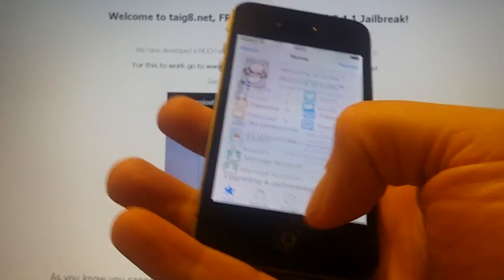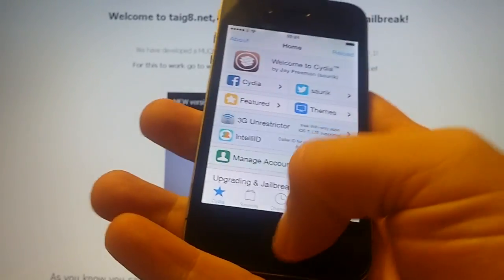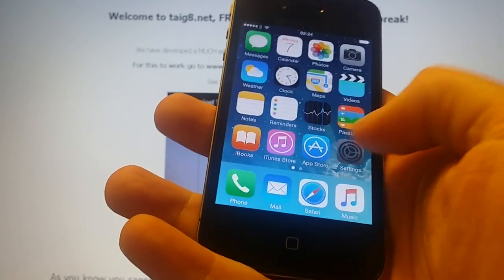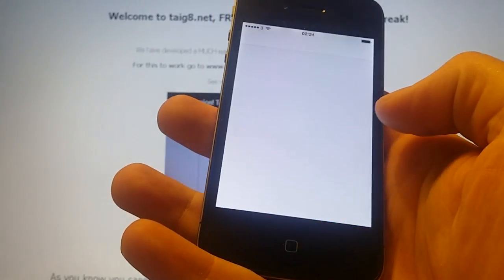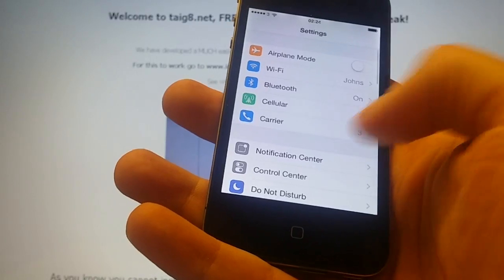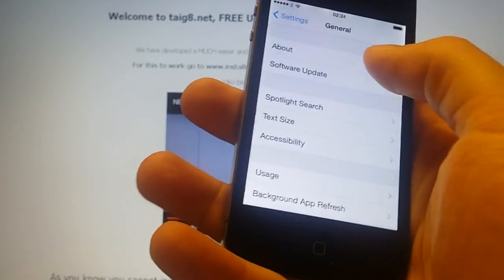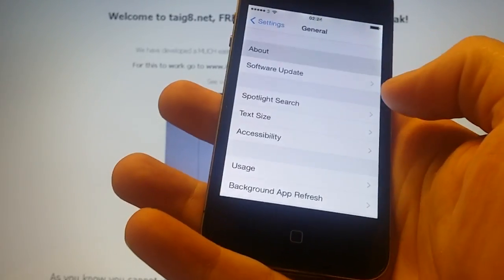As you can see, Cydia is working perfectly on iOS 8.4.1.